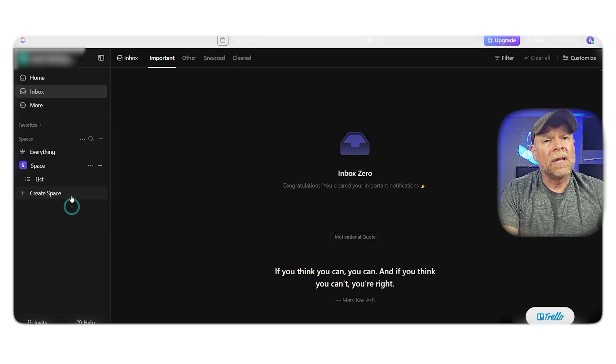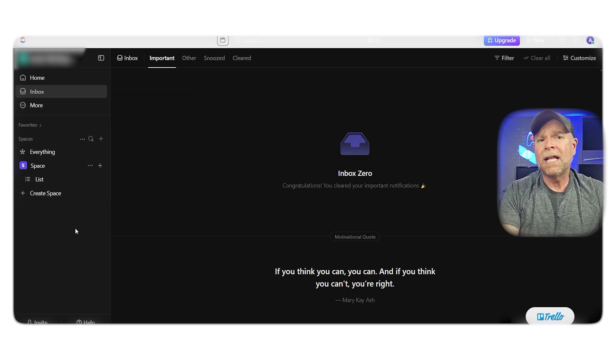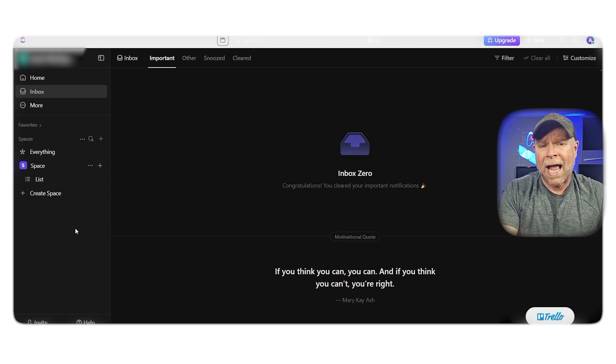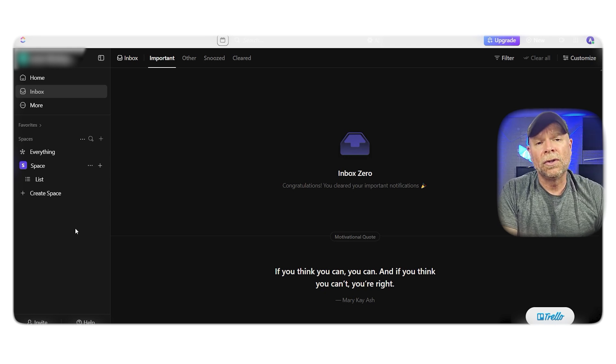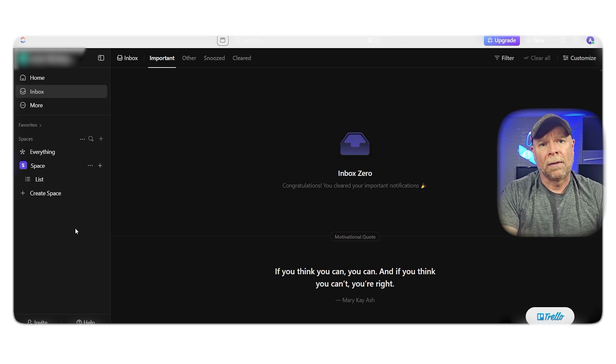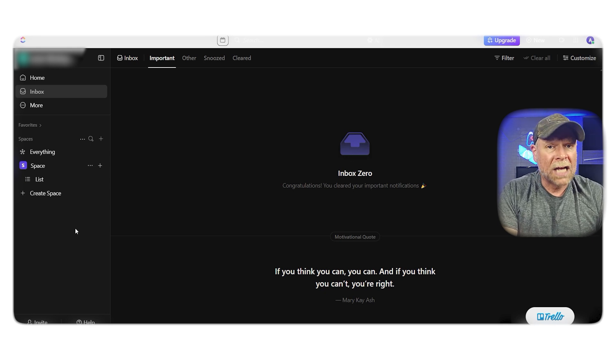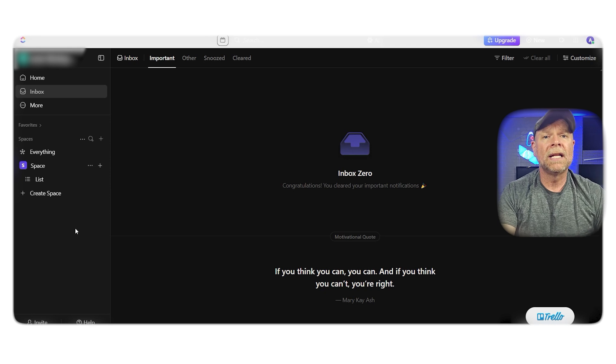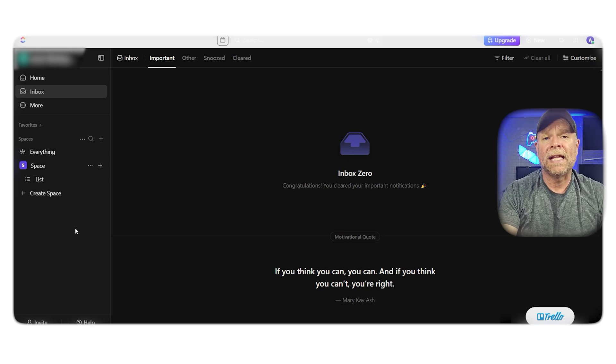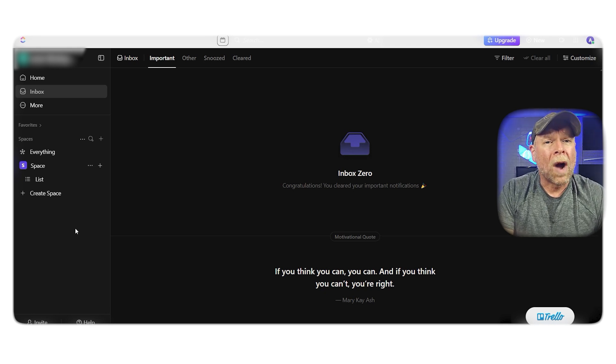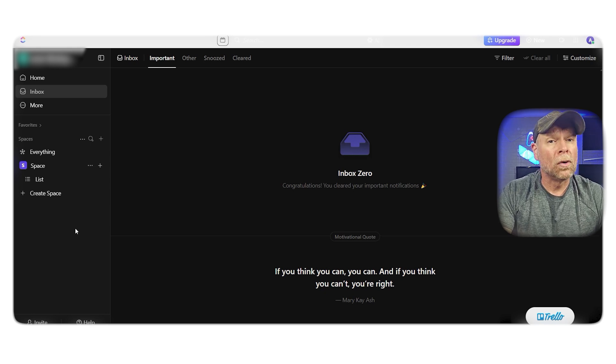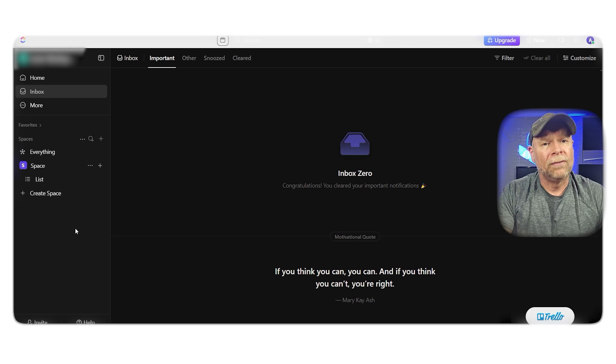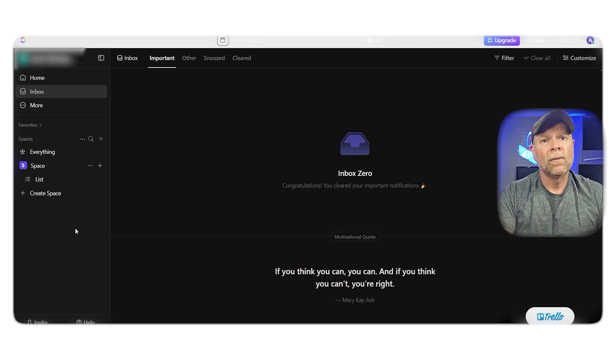ClickUp is designed for power users. It supports multiple assignees per task, real-time collaborative editing similar to Google Docs, and even native time tracking. You can also build custom dashboards, automate workflows, and set up recurring tasks with ease. The platform supports a wide range of views—lists, board, calendar, Gantt, and more. However you like to visualize your work, ClickUp can accommodate it.